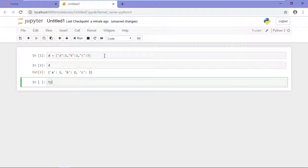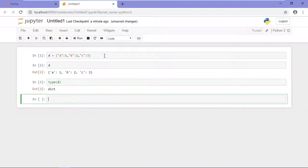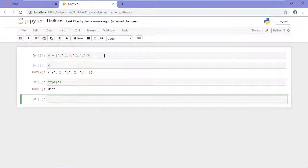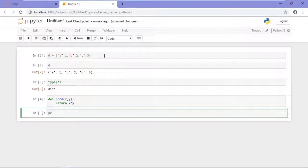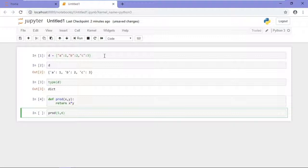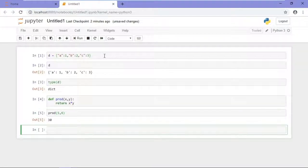If I type type D, Python tells me that that's a dictionary. Another example, let's say that you wanted to define a function. So let's define a function, product or prod. And there's my function defined. Now I can call it and pass two parameters, 5 and 6, so I should get 30 as a result. The product of 5 and 6 is 30, and that's exactly what I see.